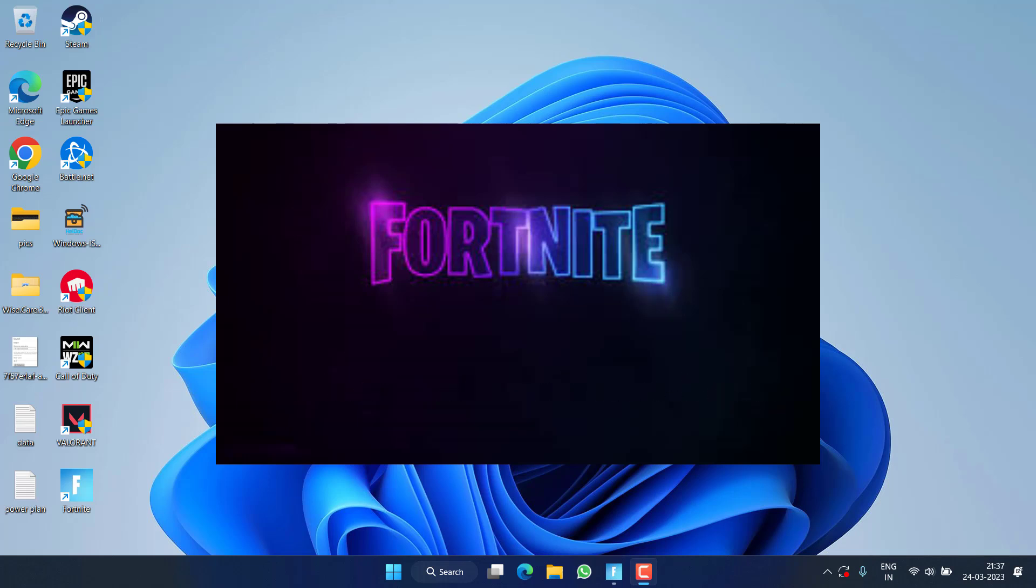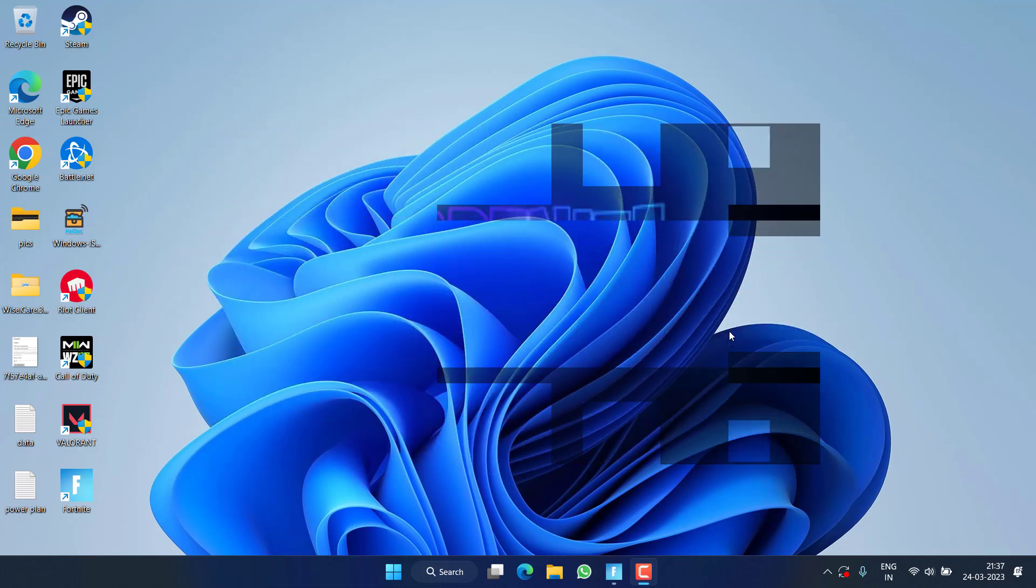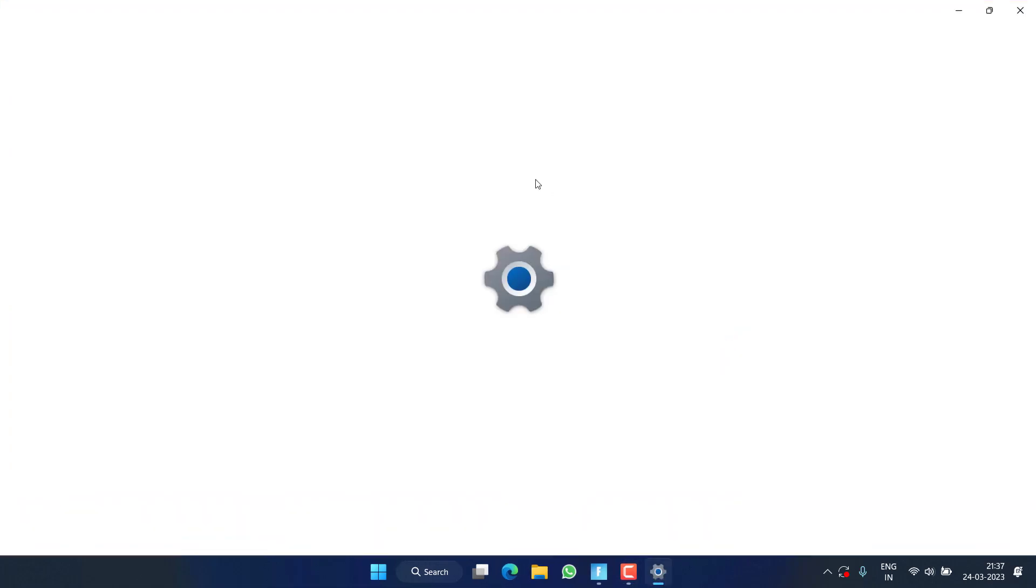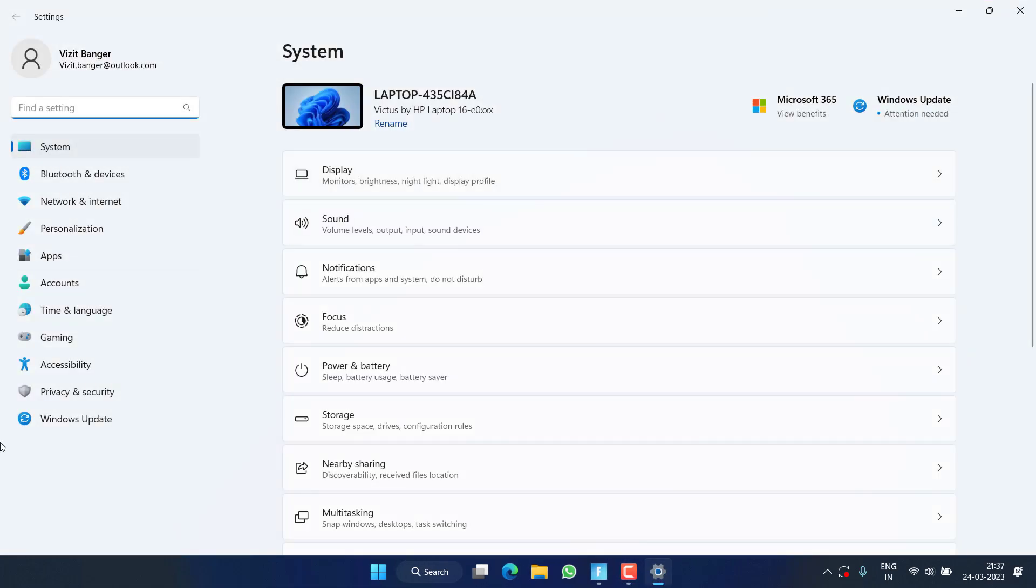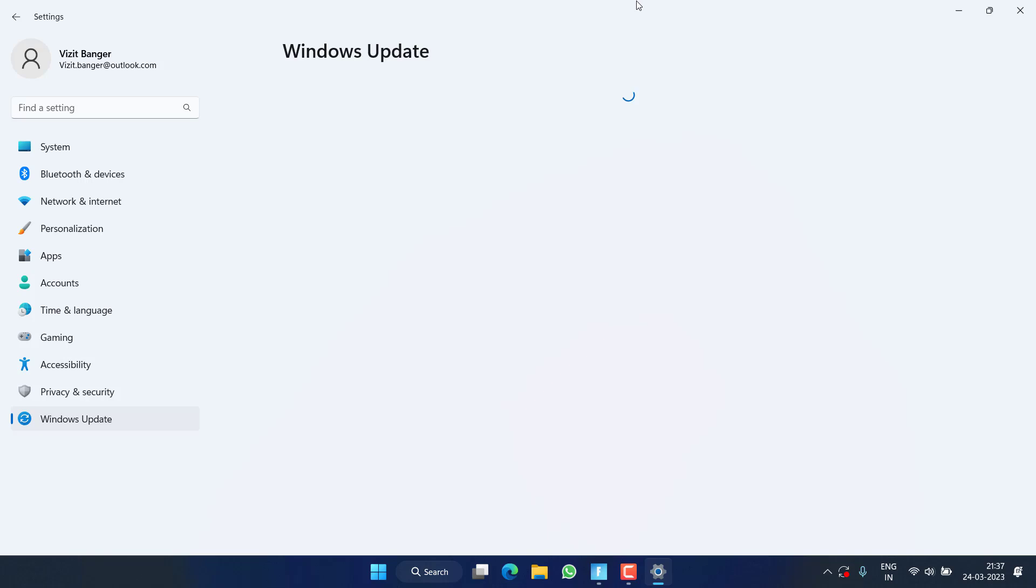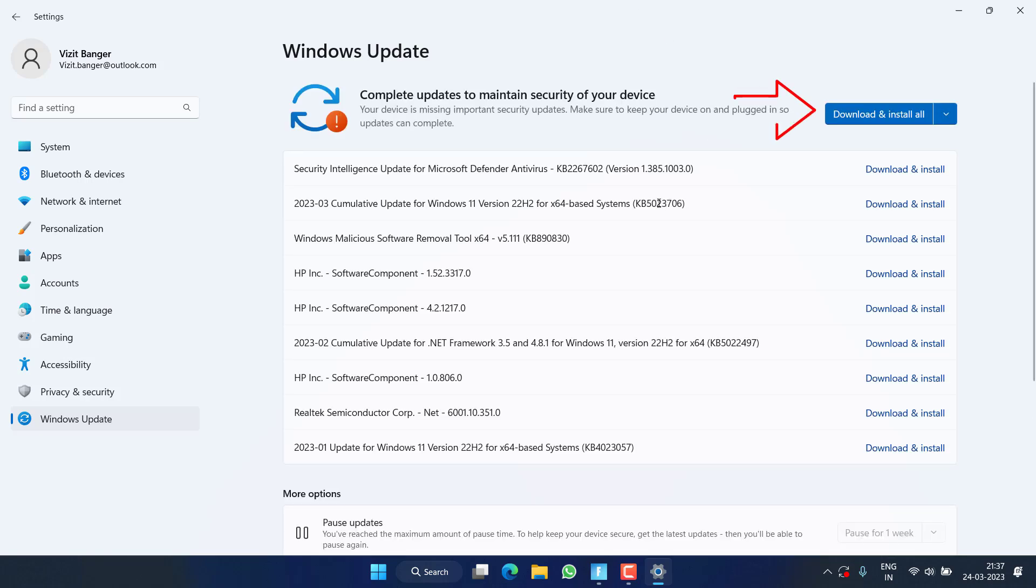Without wasting time, let's go ahead and proceed with the resolution. First of all, head out to your Settings menu, use Windows Update, and if any update is pending at your end, make sure you choose the option Download and Install to make your Windows up to date.